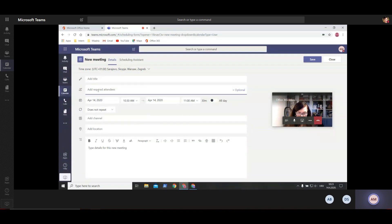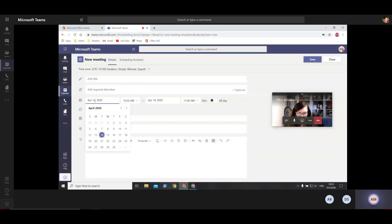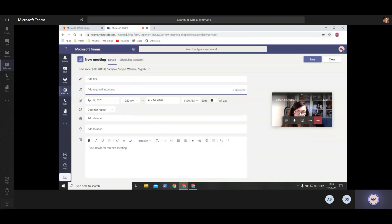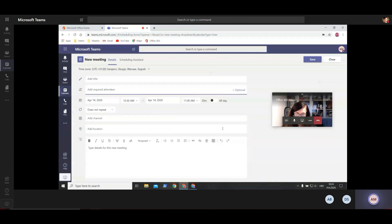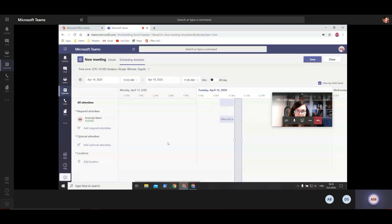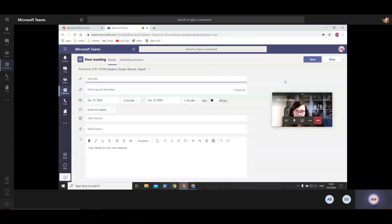If I want to schedule a meeting, I'll click here and fill in a form. I'll add a title to this meeting, required attendees, and set a date and time. If I want to meet with the entire channel, I'll add my channel here; if I want to meet with just a few people, I'll add them manually. You can also add guests to the meeting - people who are not using Teams can also enter the meeting. They'll be invited via email and just need to join. You can add a location, type details, and use the scheduling assistant to find the best time for all your coworkers. When done, just click send.